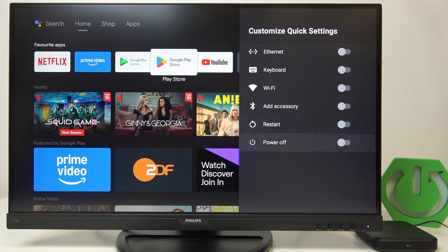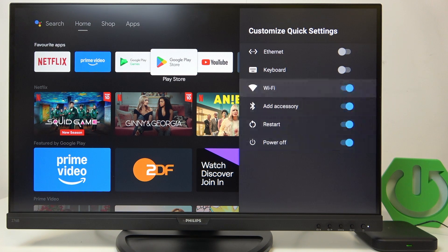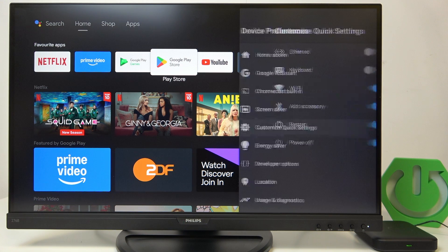Maybe I'll set like the power off and restart and add accessory and Wi-Fi. I don't need that ethernet and keyboard.